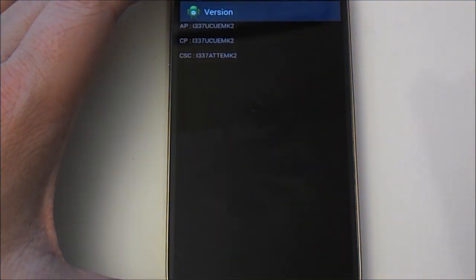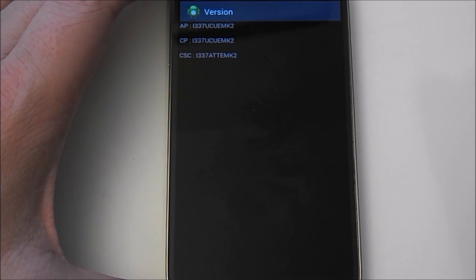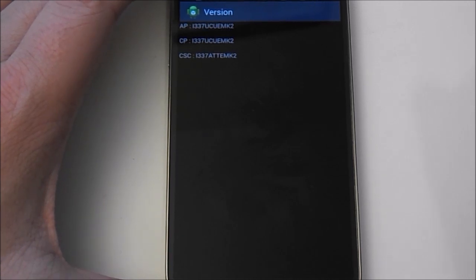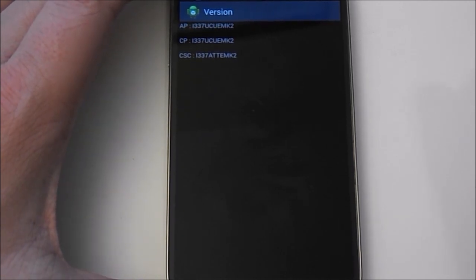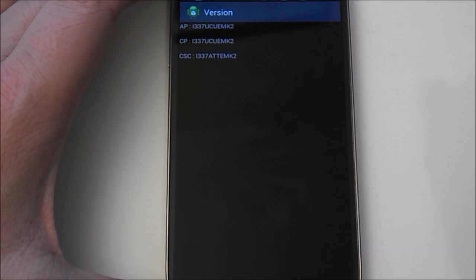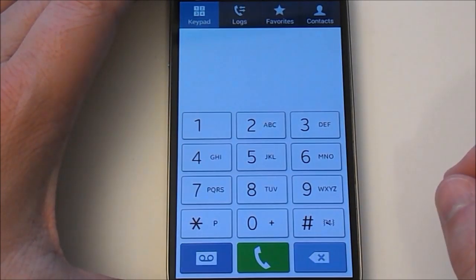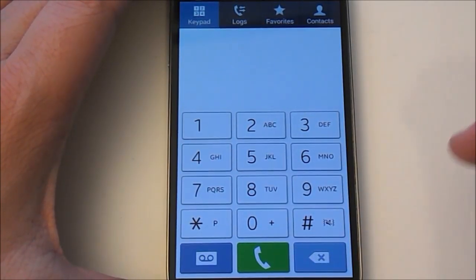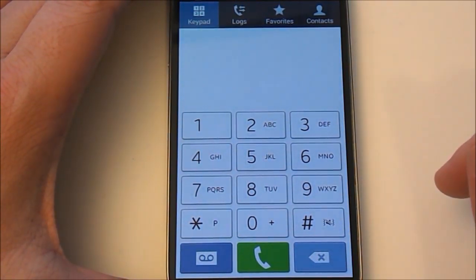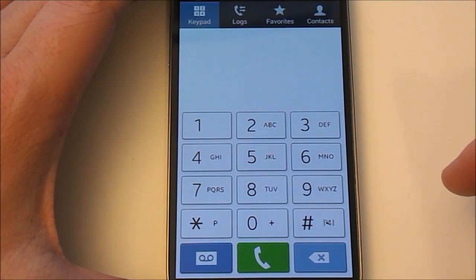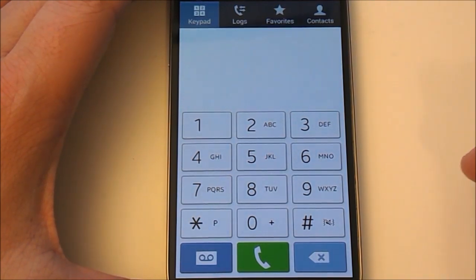And this is just going to tell you your current software version that you have on your phone. This is going to be helpful if you're talking to Samsung or something like that, or you're trying to look up information on it.